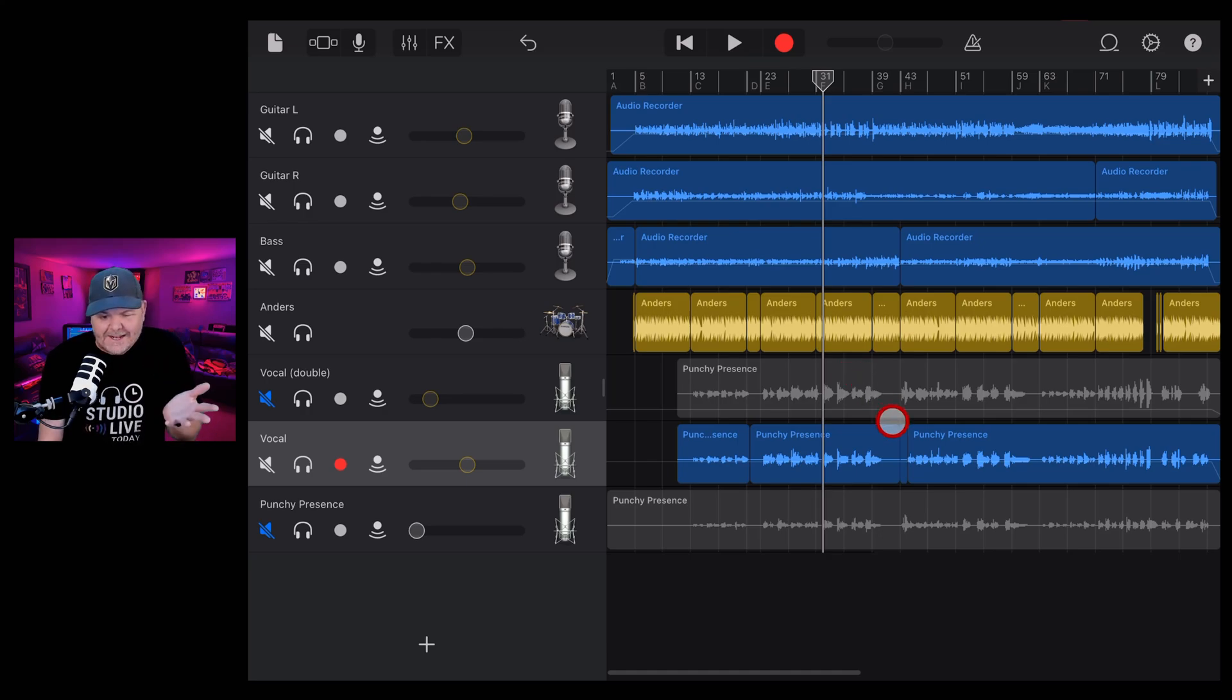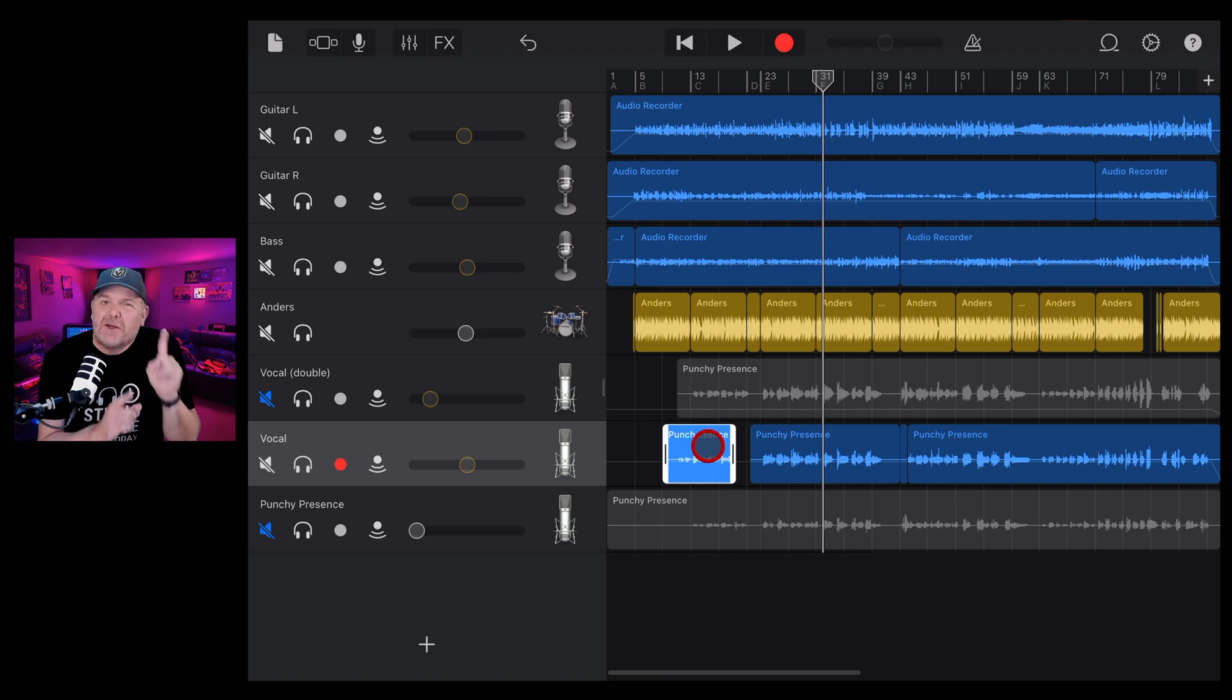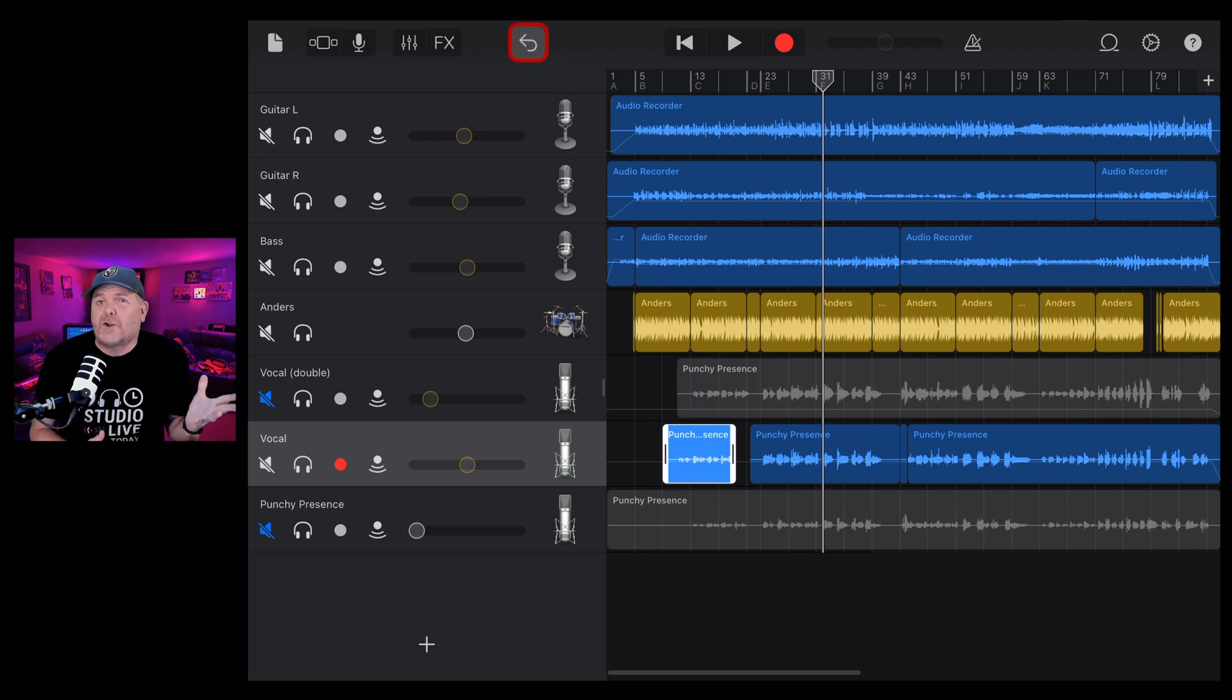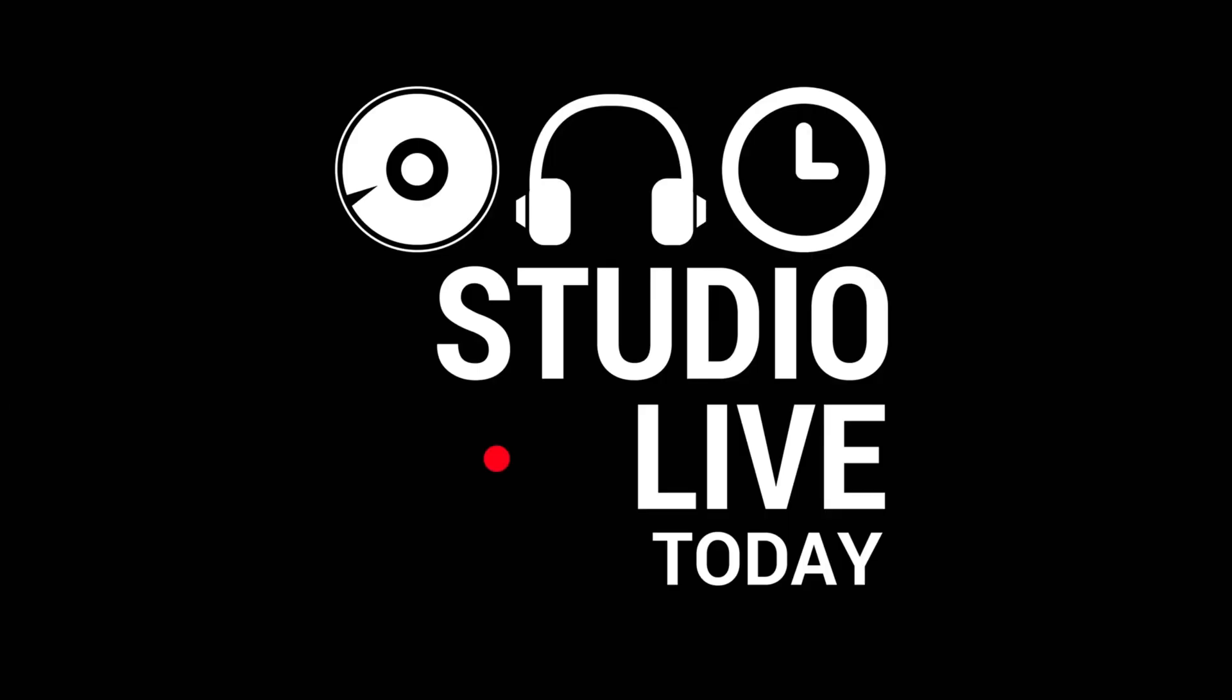There is little worse than accidentally hitting record or accidentally moving a track here in GarageBand. But thanks to our friend, the undo button, you're covered. And in this GarageBand quick tip, I'm going to tell you all about it. Let's go.